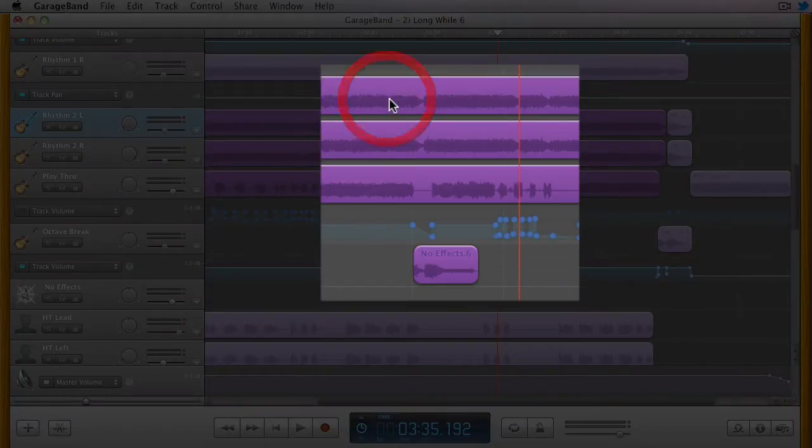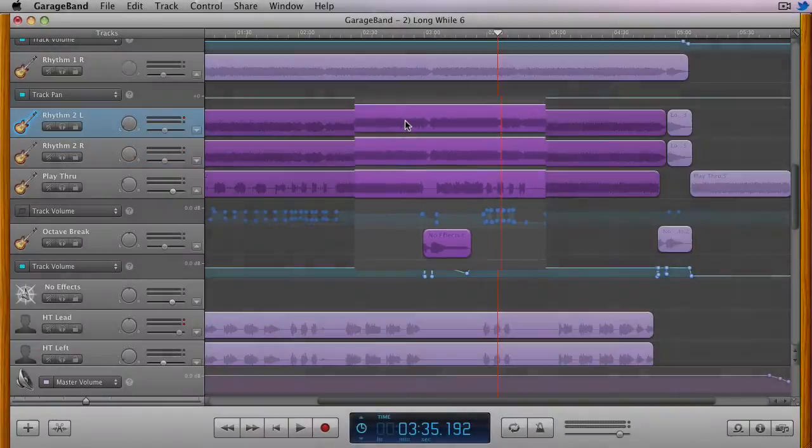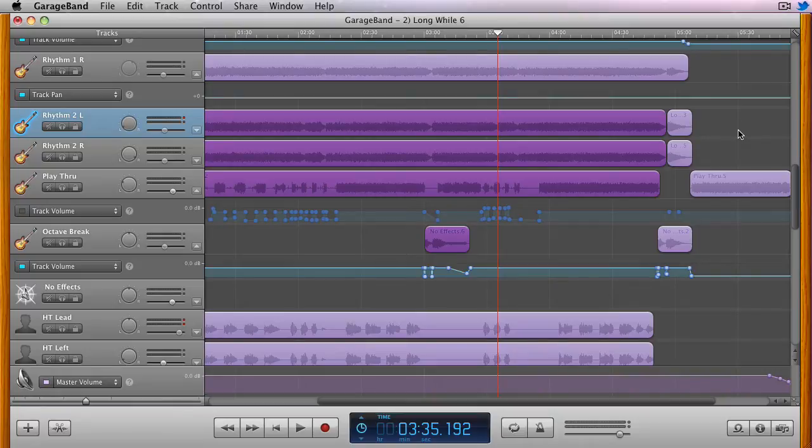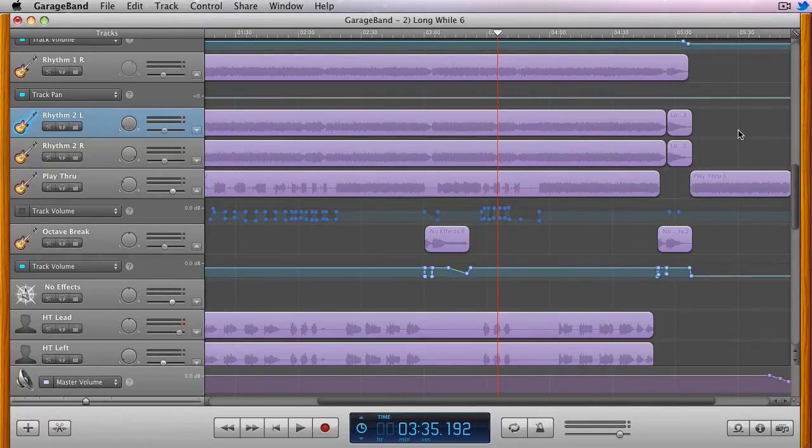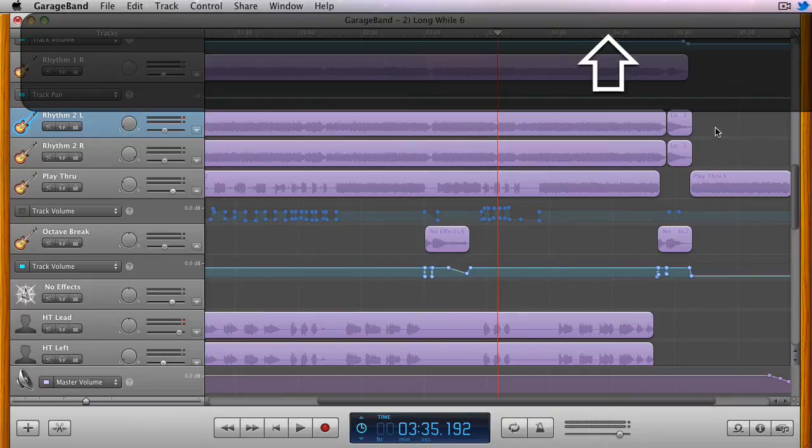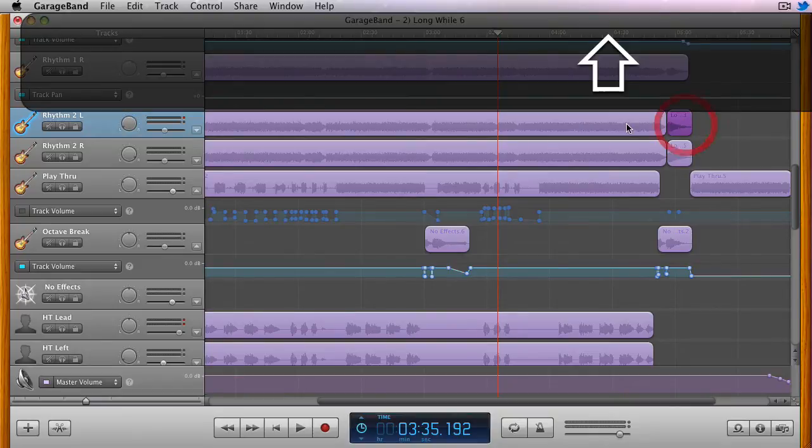If you run into a situation in which the regions you want to select are not contiguous in a single track or across multiple tracks, you can hold down the Shift key to select each region by clicking on it.